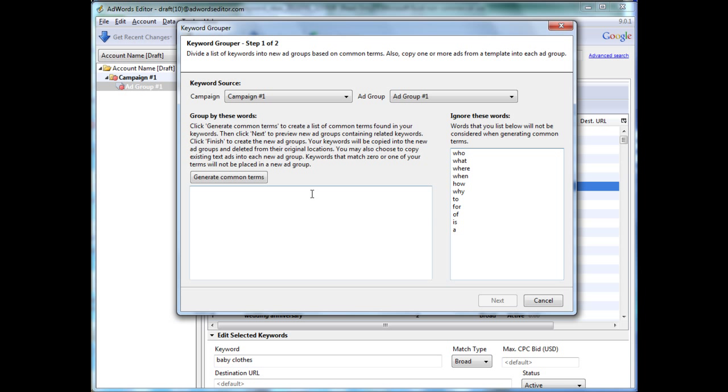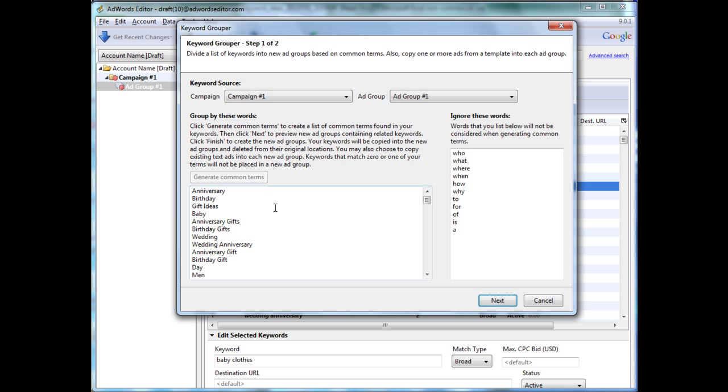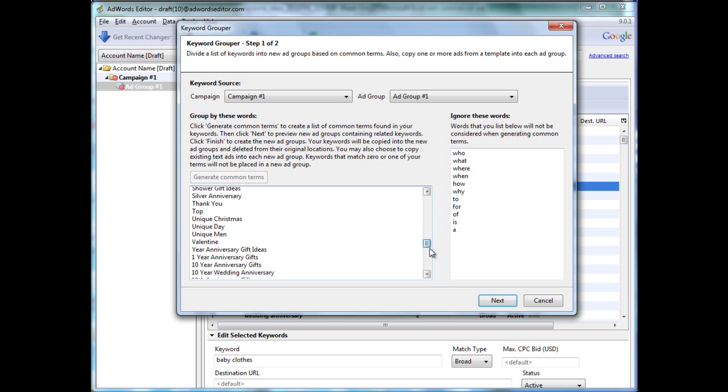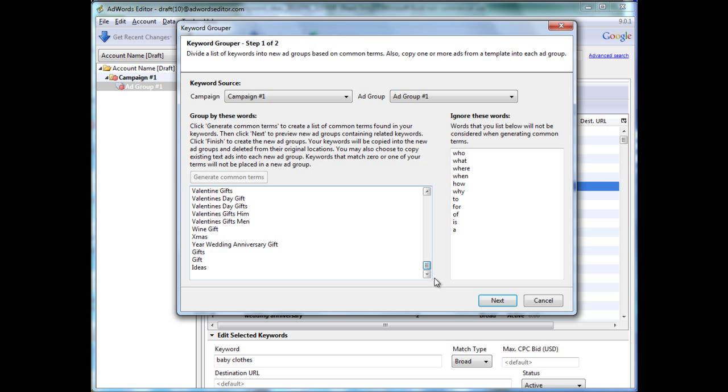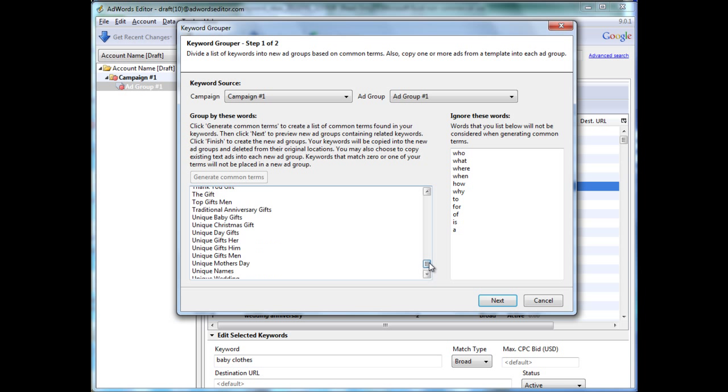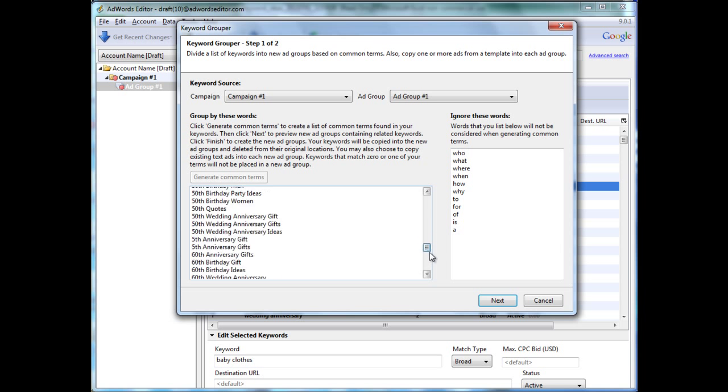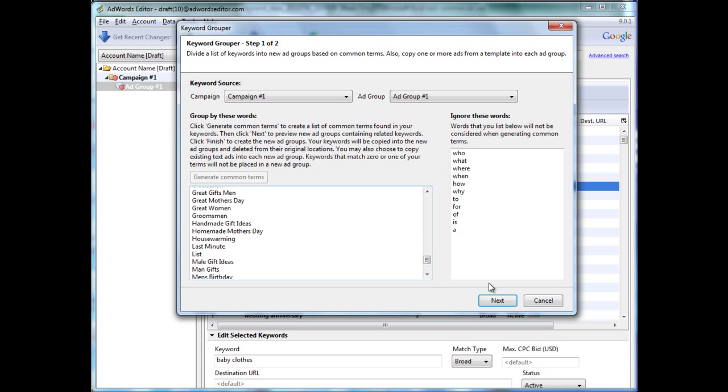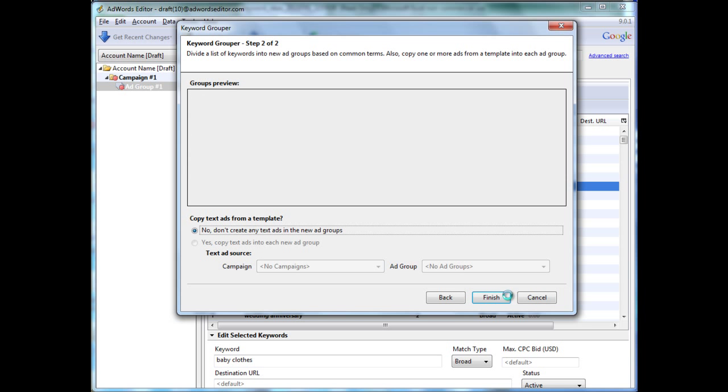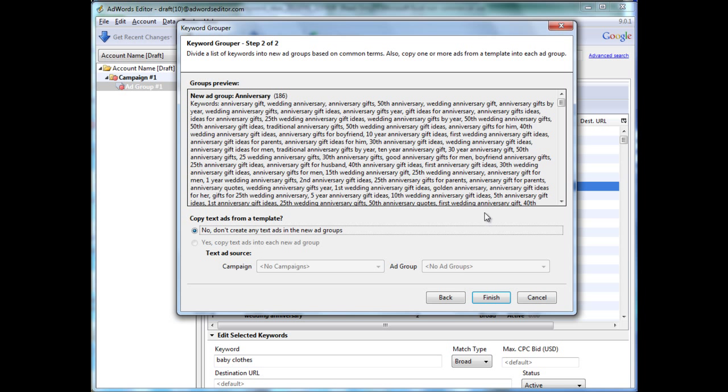Now let's hit Generate Common Terms, and Google spits out a bunch of different potential keyword groupings. To evaluate whether this is good or not, let's hit Next, and this is an example of how Google would group our keywords.